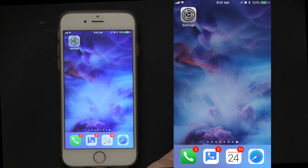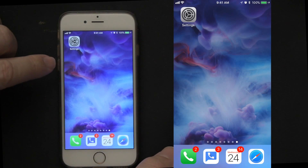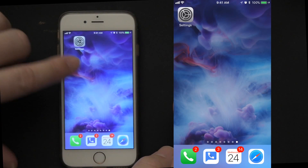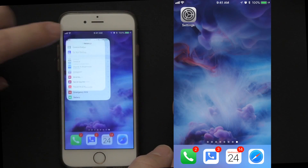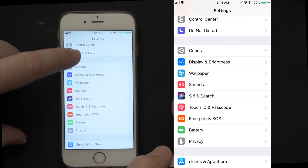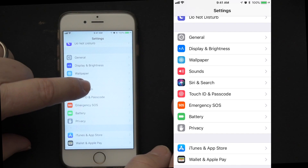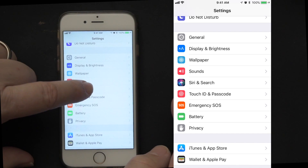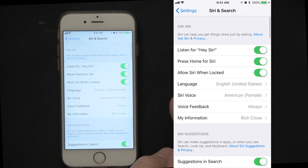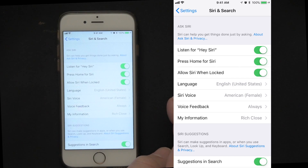Alright, Siri and search. To find Siri and search, you go and look for your settings icon — that's the gear — and we're going to scroll down the menu and look for Siri and search. You can see it opens up a menu for several things that are going on.